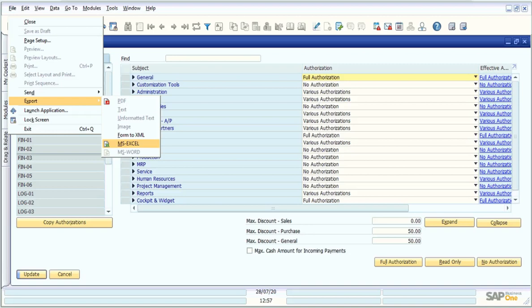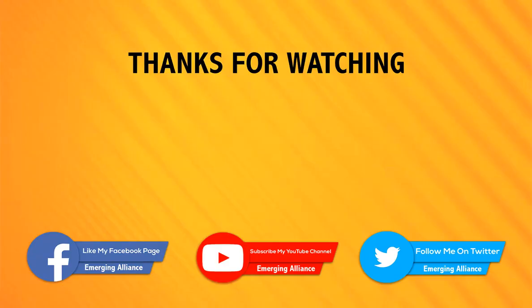Now you can analyze the user permissions and compare them according to their job roles. SAP Business One makes all your tasks easy with few clicks. Try it today. Thank you. Do write us for any queries.